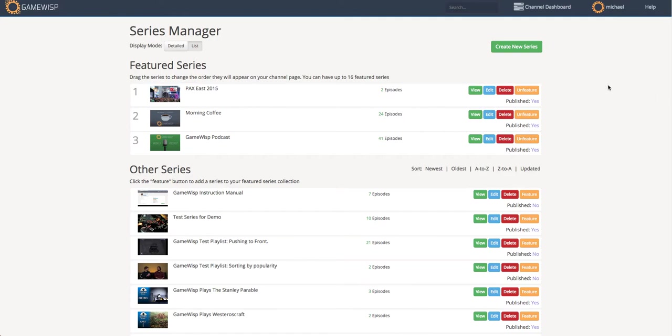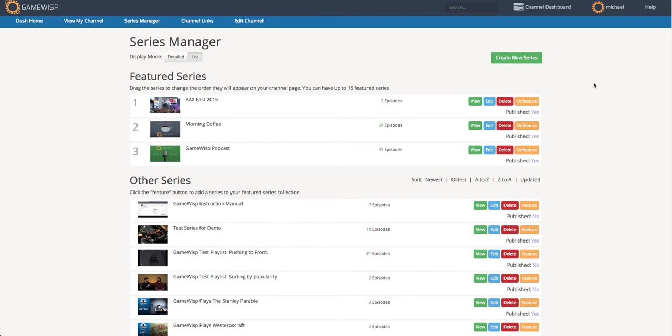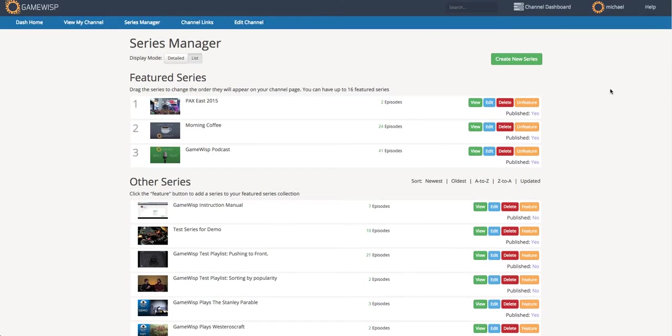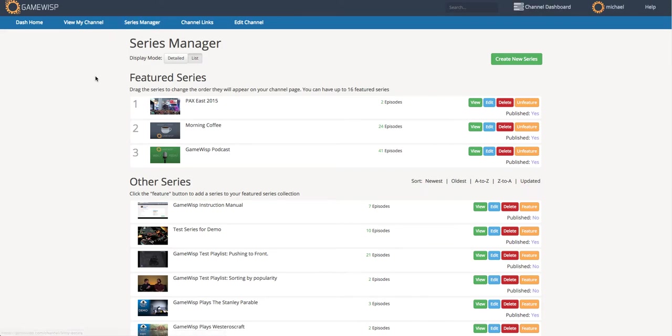This is Eli with GameWisp, and today I'm going to show you our Series Manager functionality that you can find from clicking on Channel Dashboard and then Series Manager.